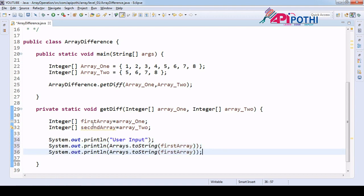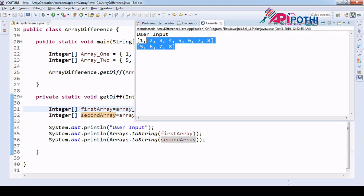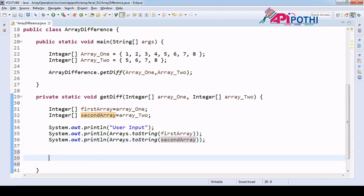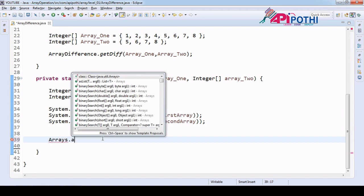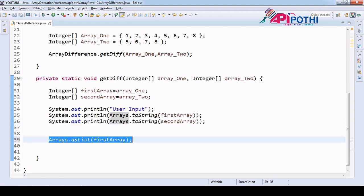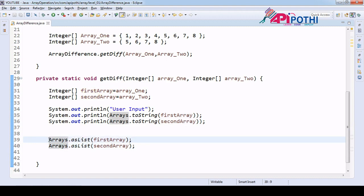We will also pass second array to `Arrays.toString()`. Now let's run this program as a Java application to make sure we receive the user input correctly. If you see, both values match — meaning we are receiving the user input correctly, which is good. Now we want to convert this array to a list using `Arrays.asList()`, passing first array as argument.